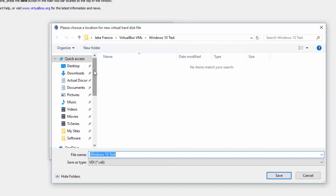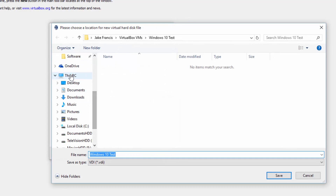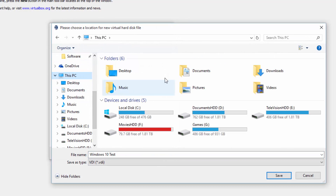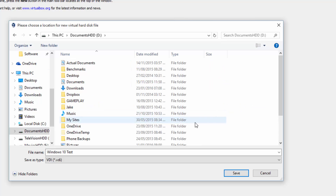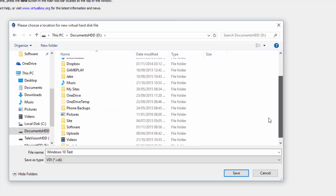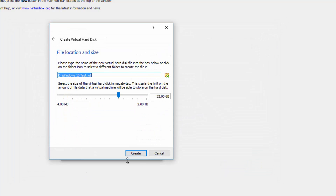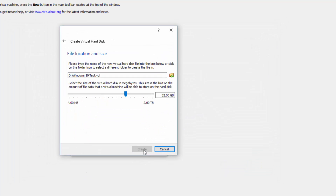I'm going to select where this goes — this is the location where it's going to create that hard drive for the virtual machine. I'm going to create that on my documents drive, call it Windows 10 Test. Hit Save, then Create.